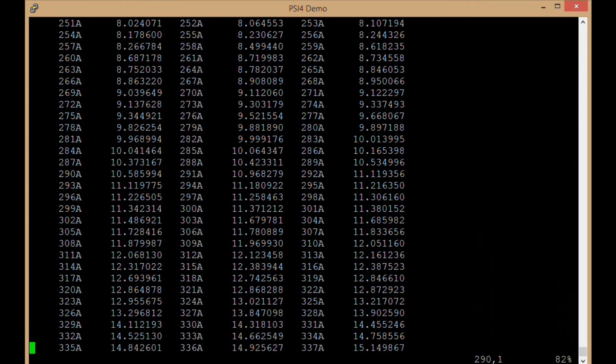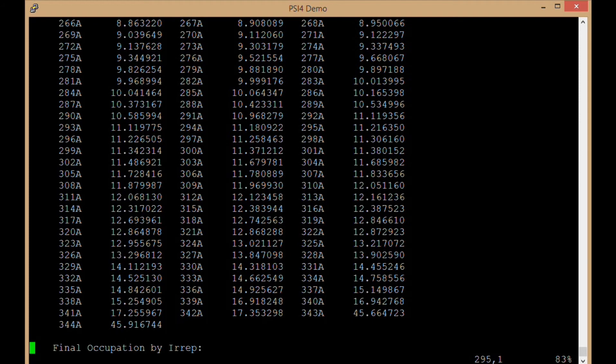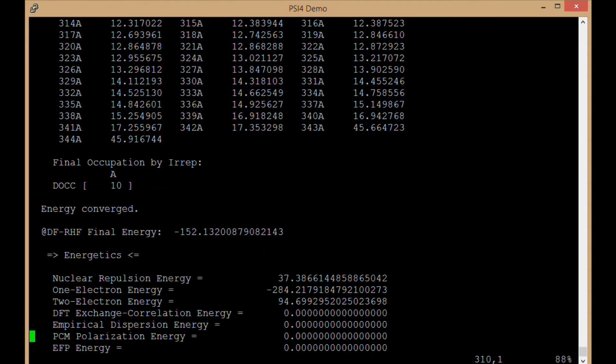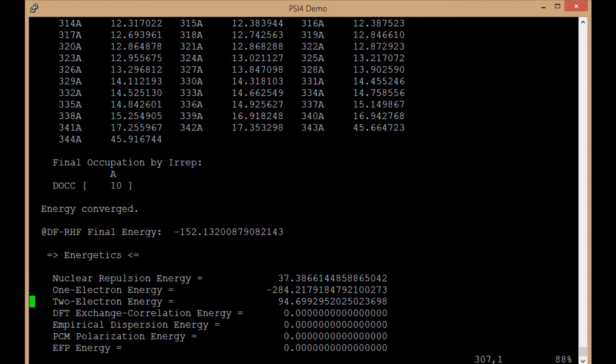As I said in this case, that was 344 or whatever that came out to be. We have the final RHF energy, some information about the components of that in terms of 1 electron, 2 electron, and nuclear repulsion energy.